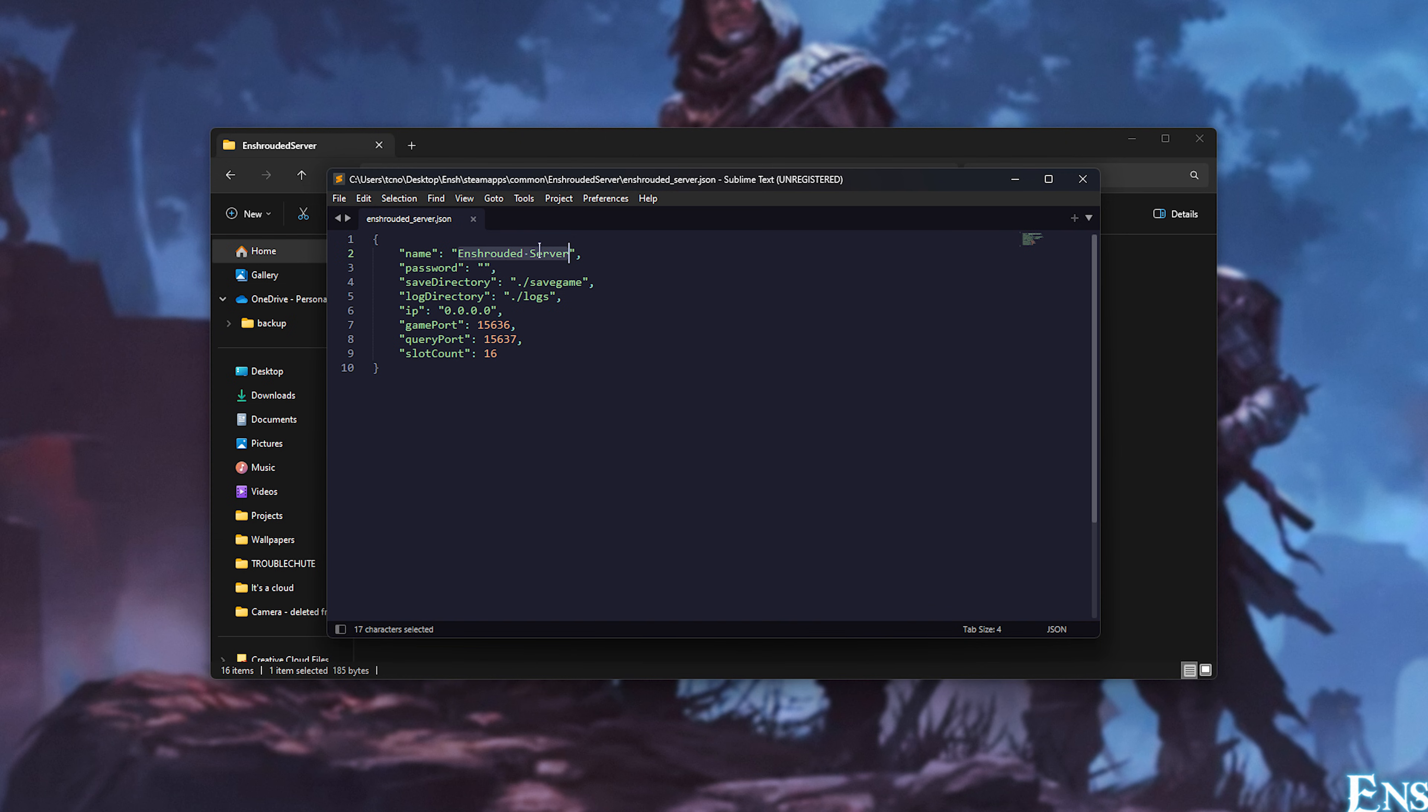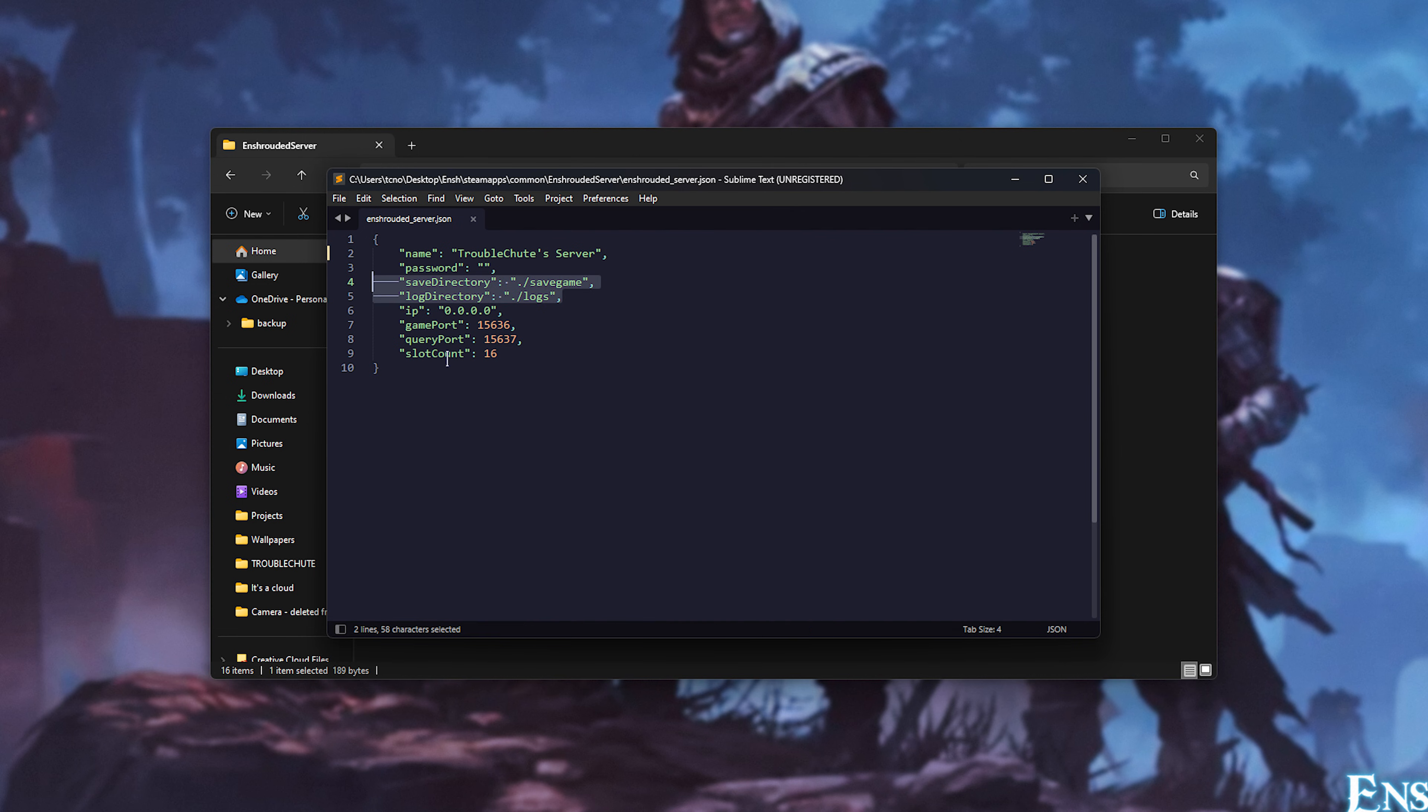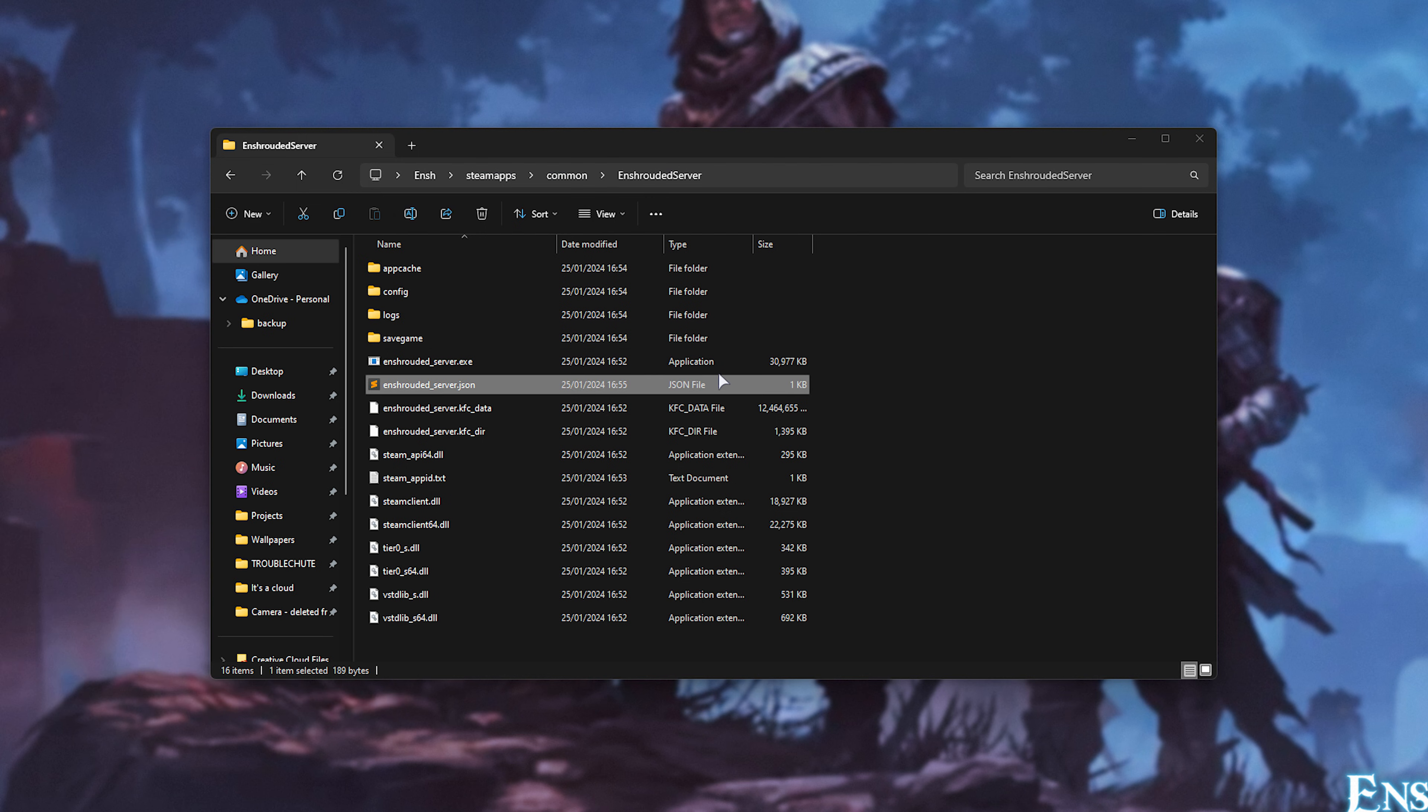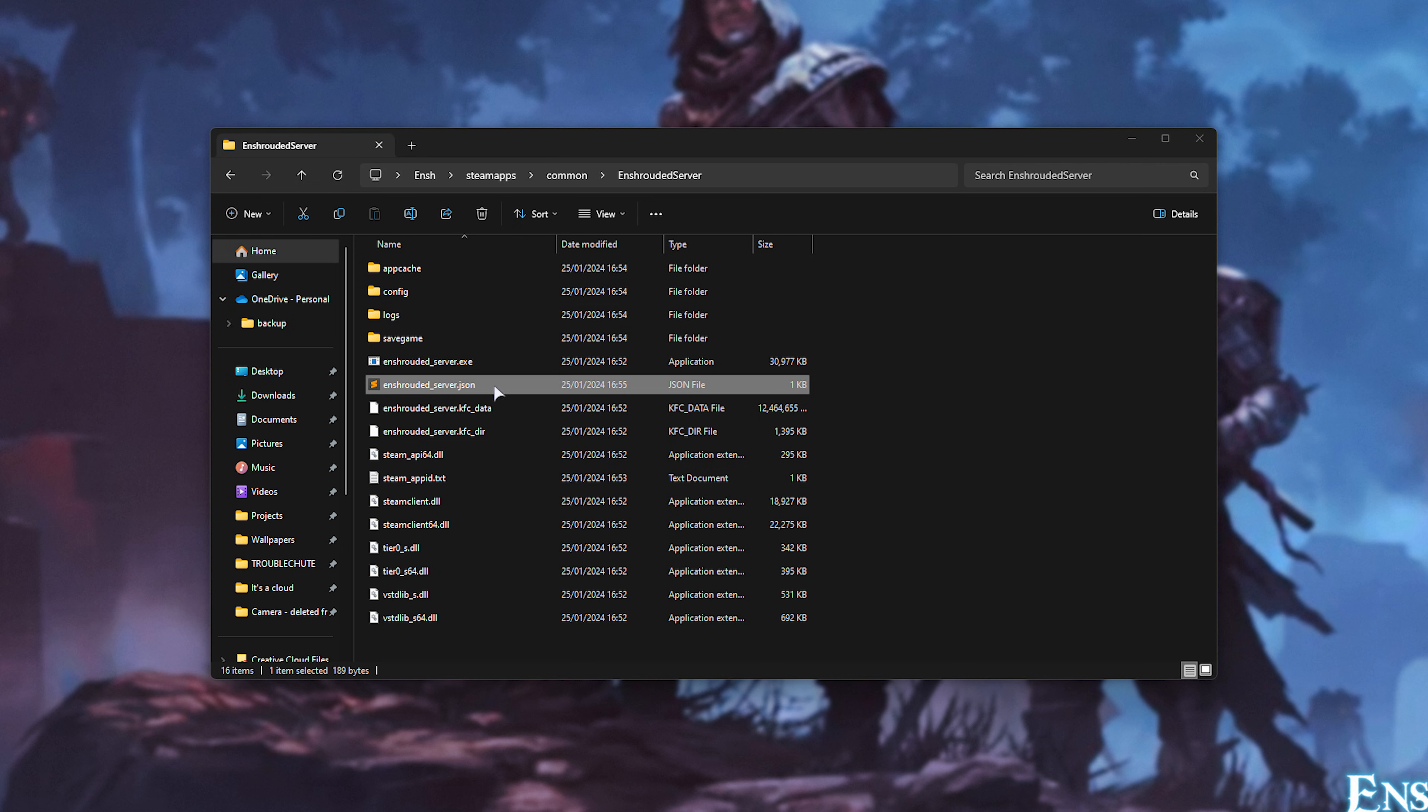In here, we'll be changing the name to whatever you want. For example, I'll make it Troubleshoots Server. We can set a password. Optionally, if you're a power user, a save directory and log directory. You can change the IP if you'd like to bind it to a specific network adapter. Just leave it as four zeros if you don't really care. You don't need to change anything. Game port and query port you should leave as is, unless you're running multiple servers on your system, in which case you can change these. Just make sure to keep them one apart. Finally, slot count. You can change how many players can join your server. 16 is the default, so I'll be leaving it here. All right, now that we have our server set up, we could technically run it and join it if we're on the same computer as it.